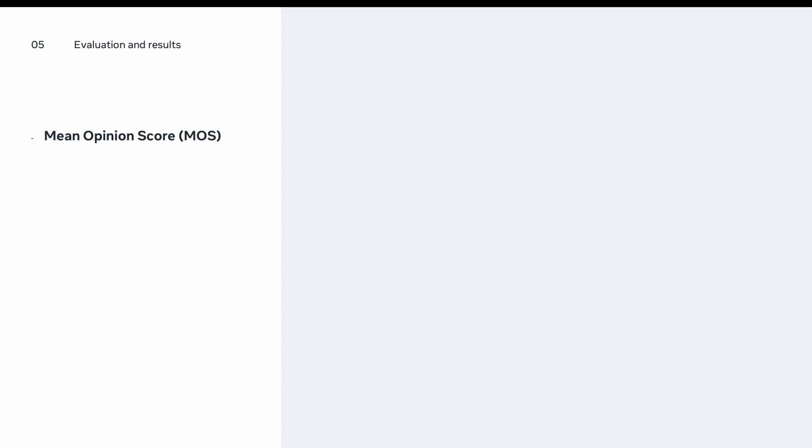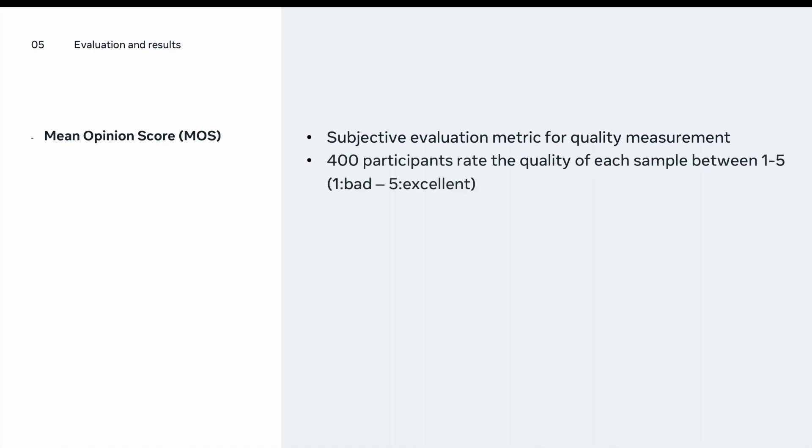To evaluate each of these neural vocoders, we use different set of metrics. The first metric we use is Mean Opinion Score or MOS. Mean Opinion Score is a subjective evaluation metric that assesses the quality of synthesized speech samples. In our MOS study, we have 400 participants. Each rates the quality of each sample between one and five, where one is bad and five is excellent. And we report the MOS for each vocoder and the ground truth over 20 test samples.